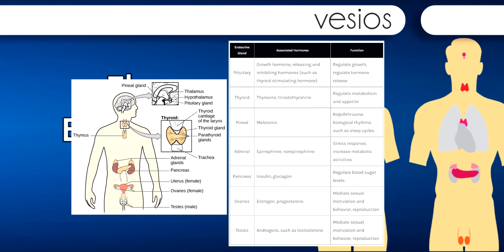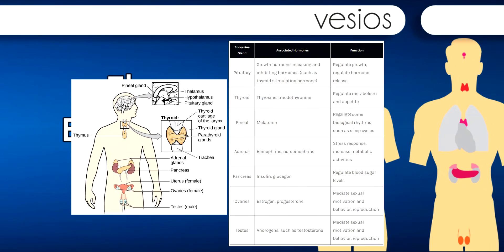Located in the neck, the thyroid gland releases hormones that regulate growth, metabolism, and appetite. In hyperthyroidism, the thyroid secretes too much of the hormone thyroxine, causing agitation, bulging eyes, and weight loss. One cause of hyperthyroidism is Graves' disease, an autoimmune disease in which one's own body attacks itself. In hypothyroidism, reduced hormone levels cause sufferers to experience tiredness, and they often complain of feeling cold. Fortunately, thyroid disorders are often treatable with medications that help re-establish a balance in the hormones secreted by the thyroid.